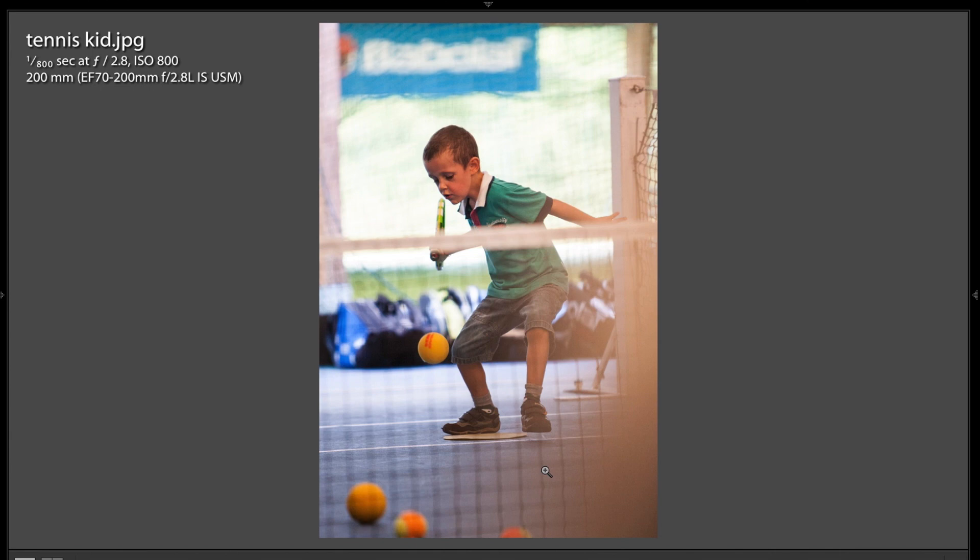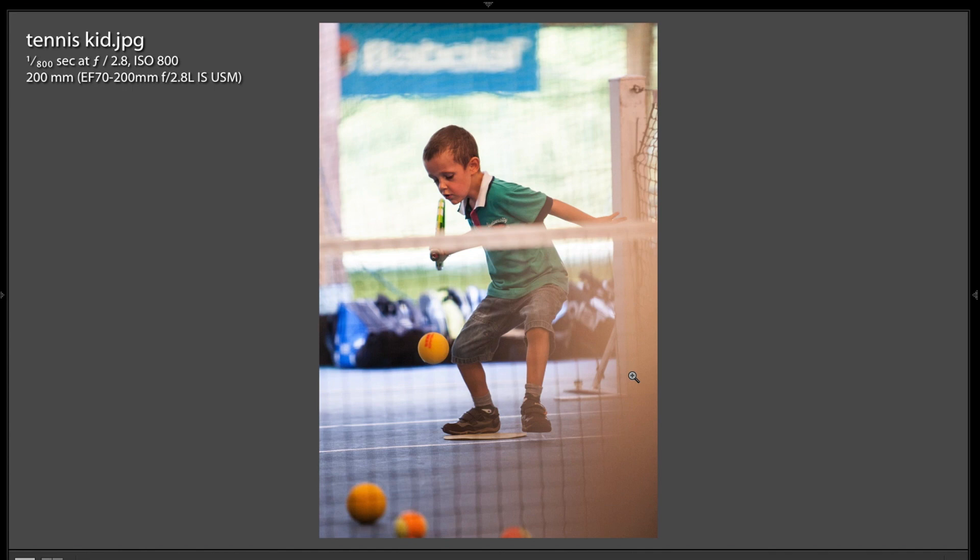What I don't like about it is this blur right here. It almost looks like a finger is in the frame or something like that. Or there might have been something more in the foreground in front of the net that is like a post or something. I don't know. But that kinda wrecks it for me.